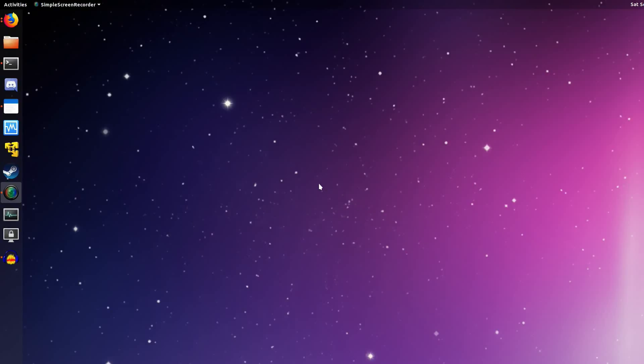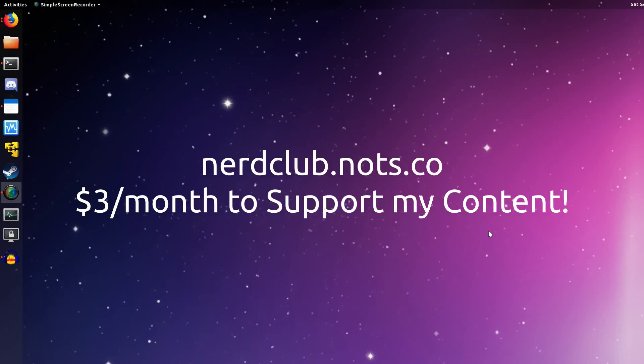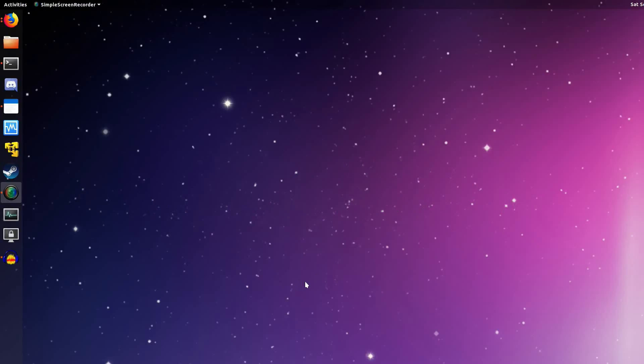So yeah, hopefully that was helpful to you. Let me know down in the comments if you guys have any questions. And if you do find my videos helpful, feel free to join the Nerd Club at nerdclub.knots.co to support my content. That's all for now. I'm Jacob Kaufman. I'm the Nerd on the Street. And I'll see you guys later. Bye.